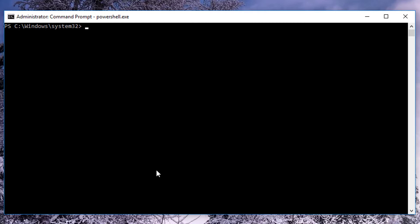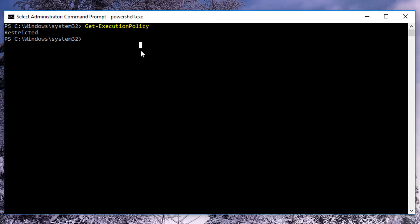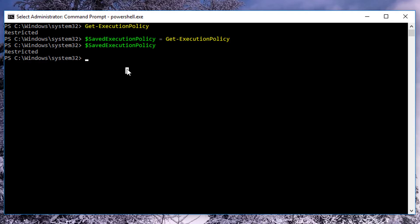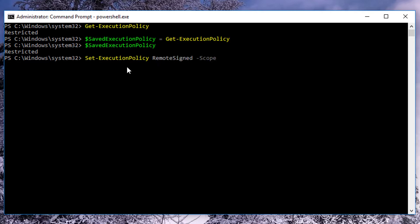Now let's clear the screen. The first thing we're going to do is type get-executionpolicy. Right now we're restricted, so we're not going to be able to run this script. What I'm going to do is save that execution policy in a variable called savedExecutionPolicy and put the result of get-executionpolicy in it. Then we're going to set our execution policy to RemoteSigned and the scope is for the current user.